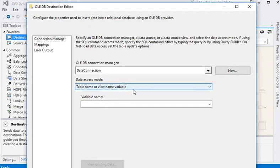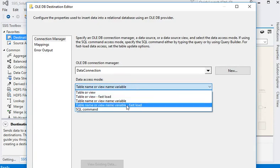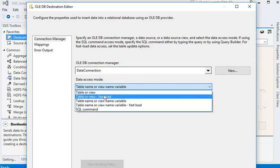In case you are using a variable name to contain your data table or view name, you need to use that option. If you want to load your data in a very fast manner, you choose 'table or view fast load'. If you are using a SQL command, you choose 'SQL command'. Here we are going to choose 'table or view fast load'.